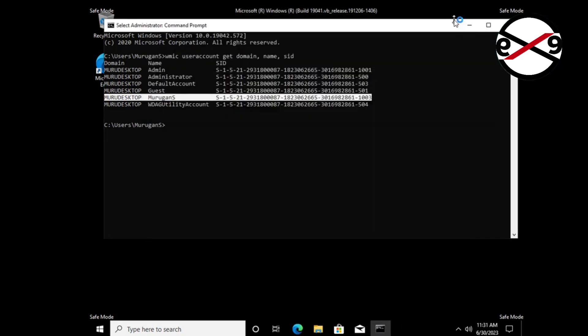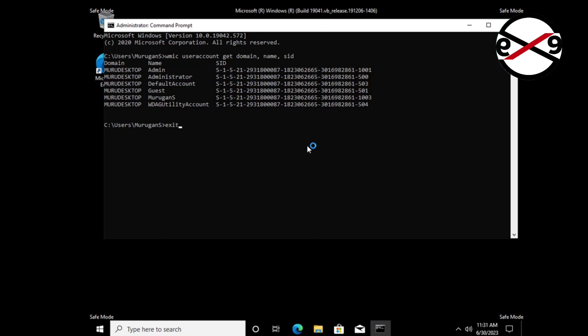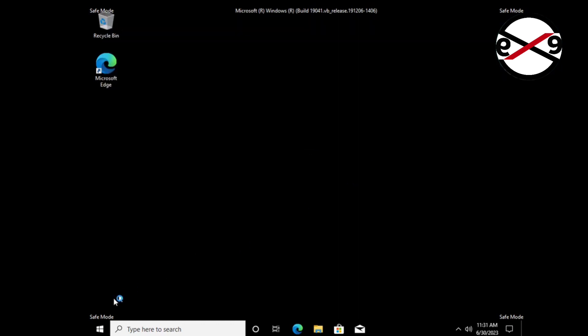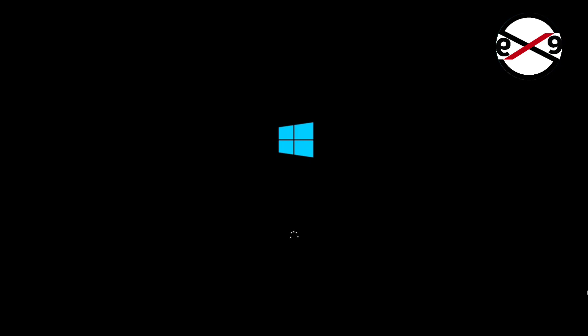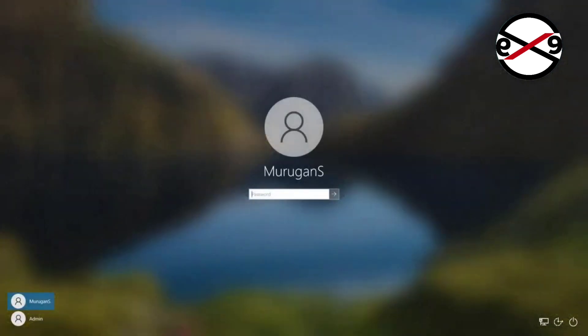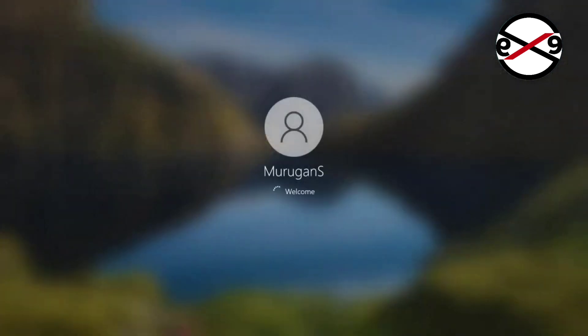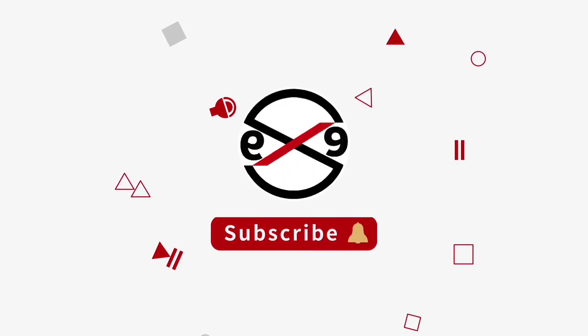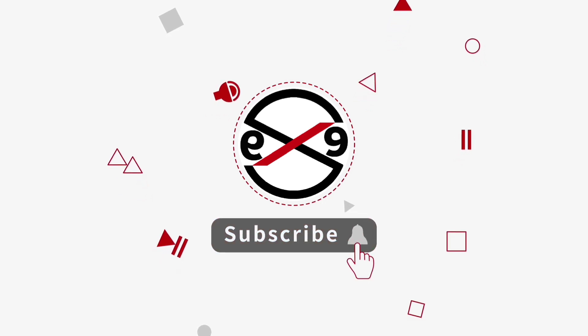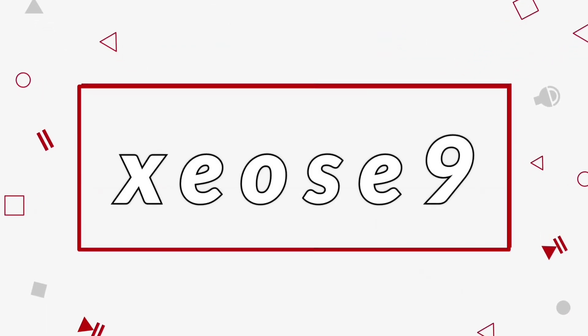Close and exit Registry Editor. I hope this video tutorial helps you. Please like, share, and don't forget to subscribe to my channel. Thank you very much.